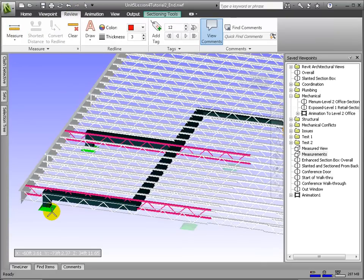Finally, we can add some measurements that have to do with the clearances that should occur between the joists and ducts.